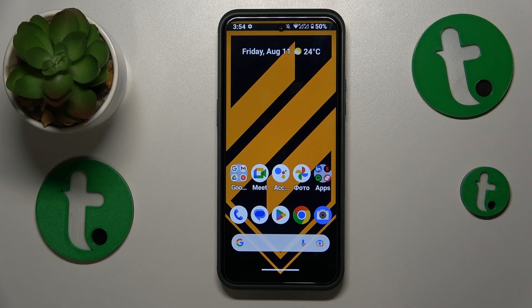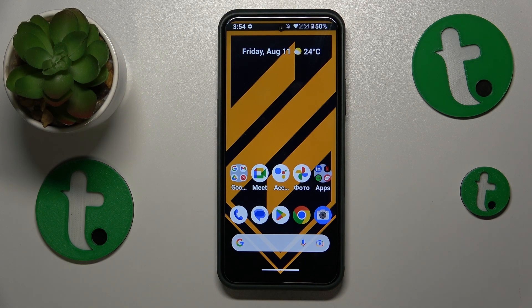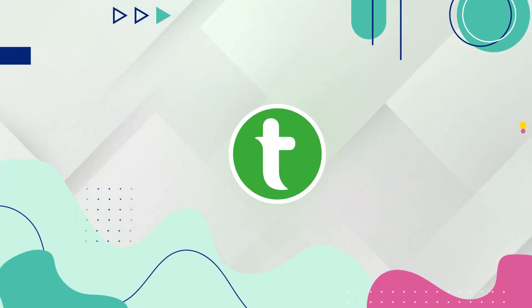Welcome to the Tutorial Info YouTube channel. In this video I will show how you can restore the default system font on this Nokia XR21.